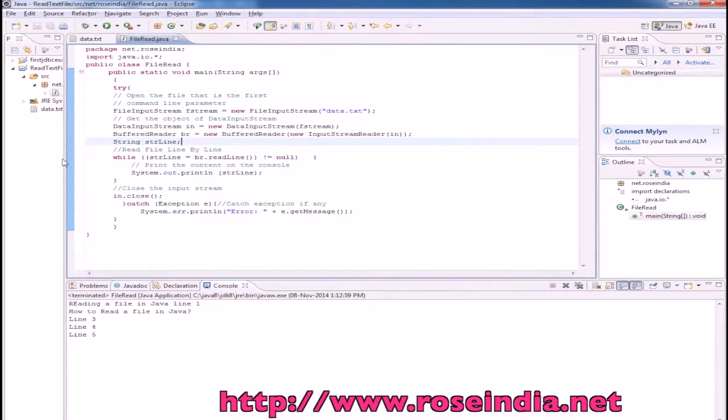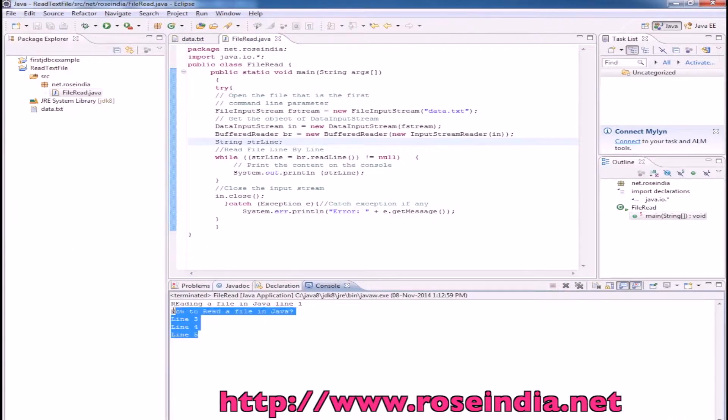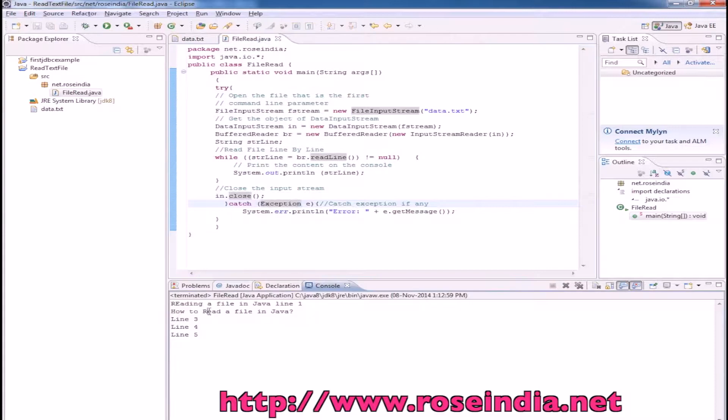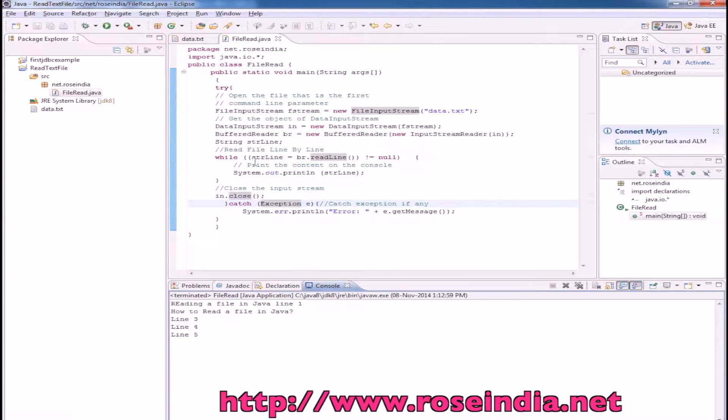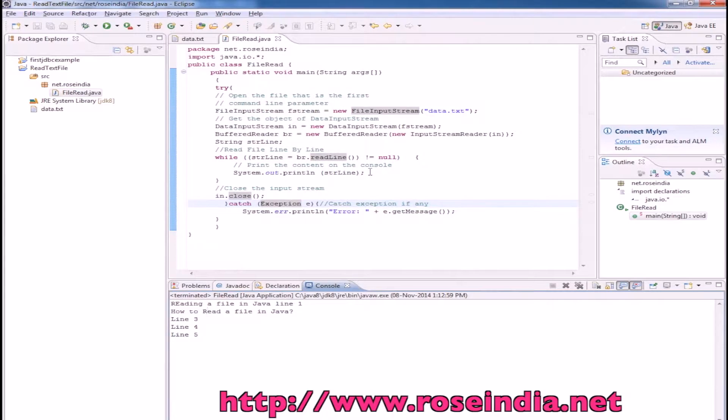It is displaying the data here. Using this code, you can read any text file of any size, whether it is a huge size in gigabytes or it is a small size, maybe kilobytes or megabytes.